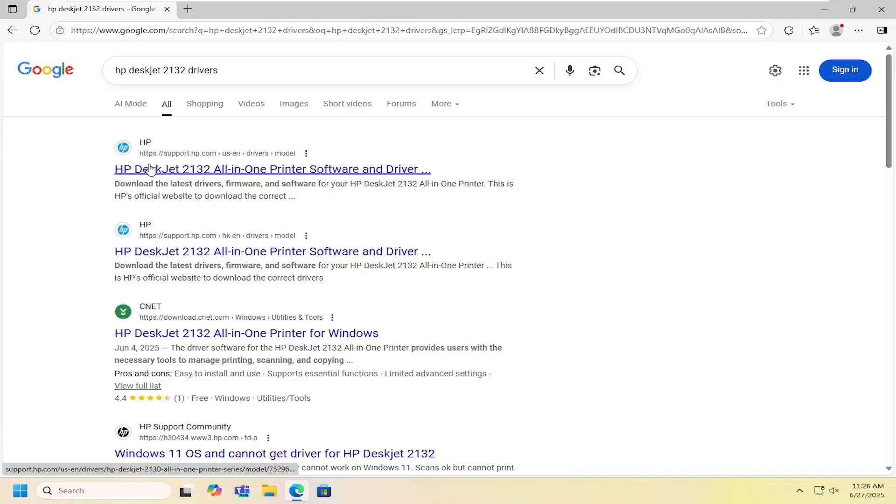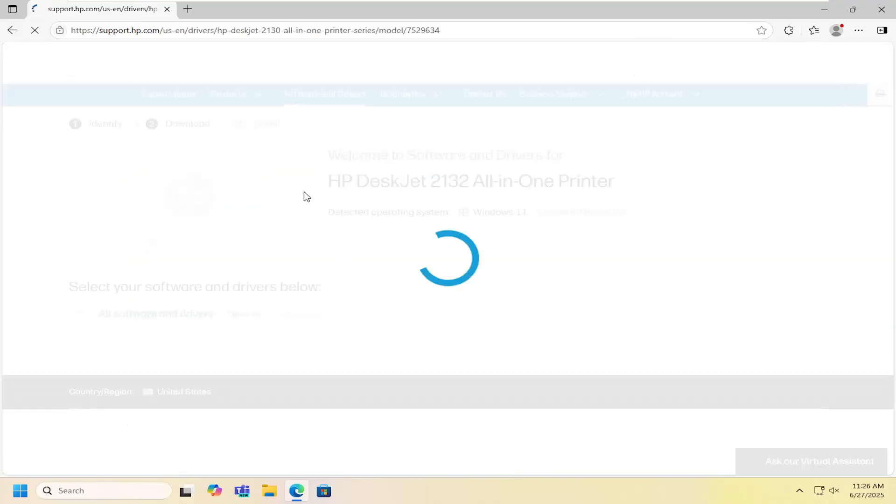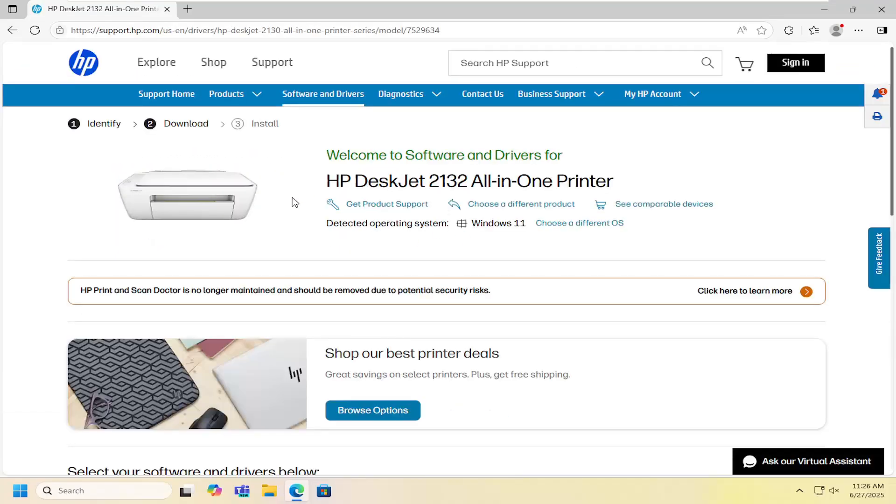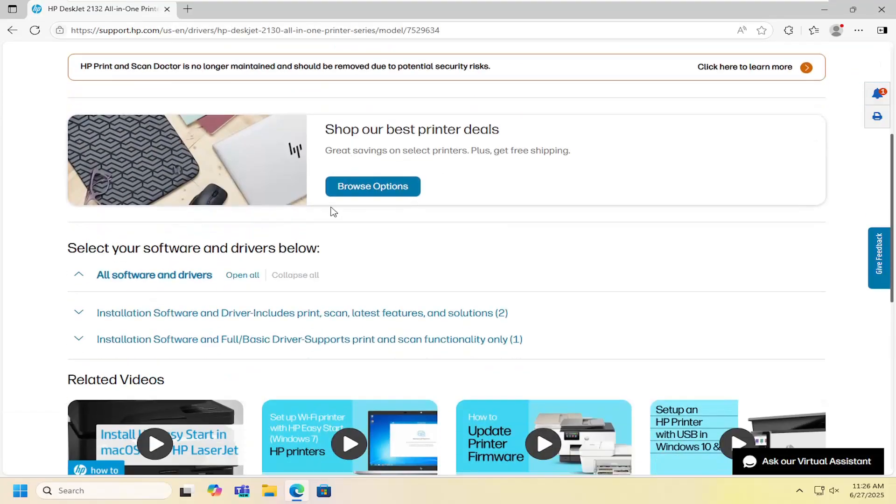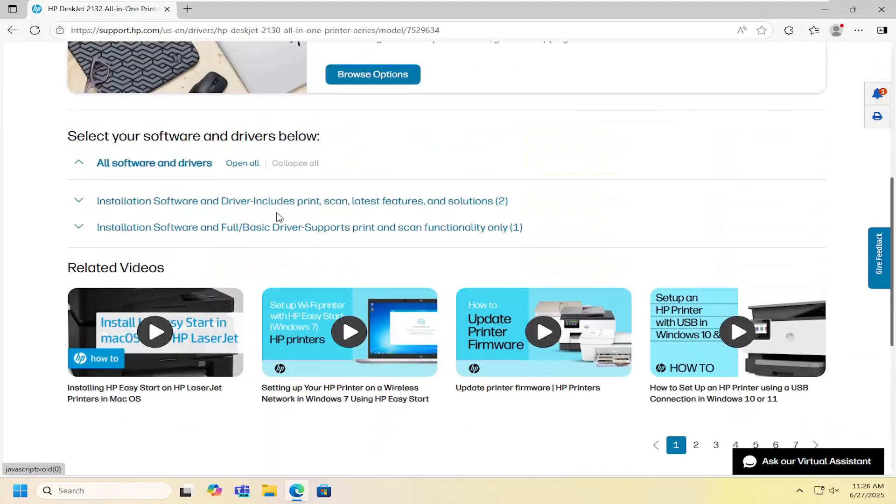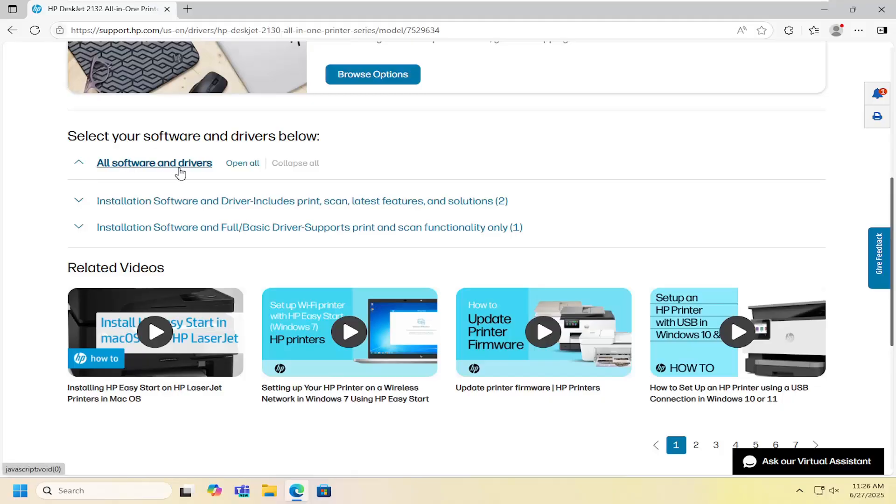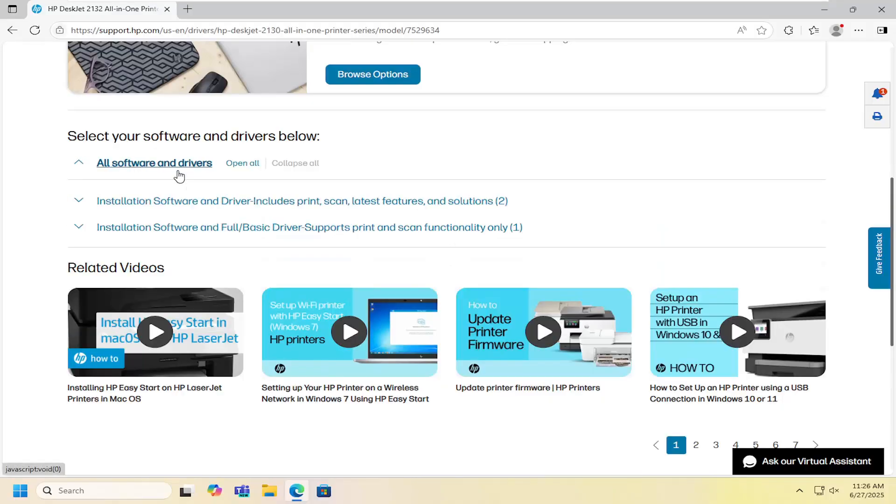One of the best results should be HP DeskJet 2132 printer software and drivers. On this page, you want to scroll down and expand all software and drivers.